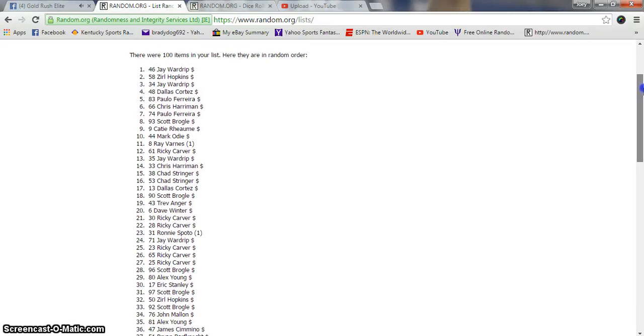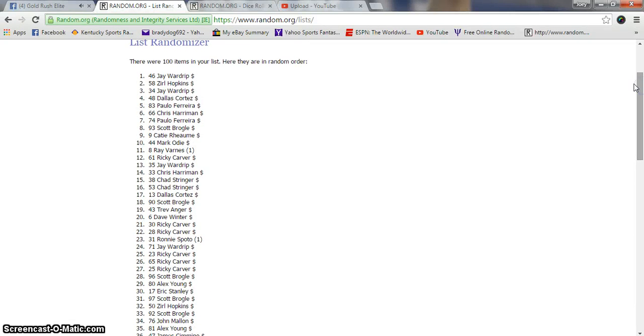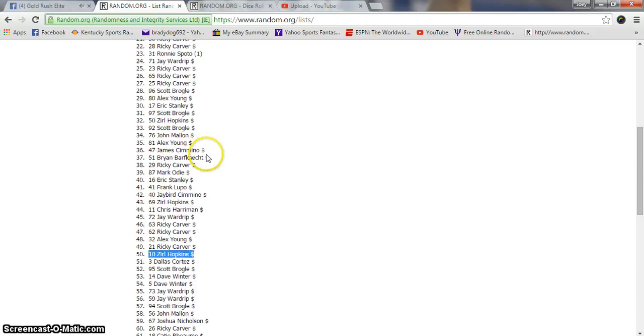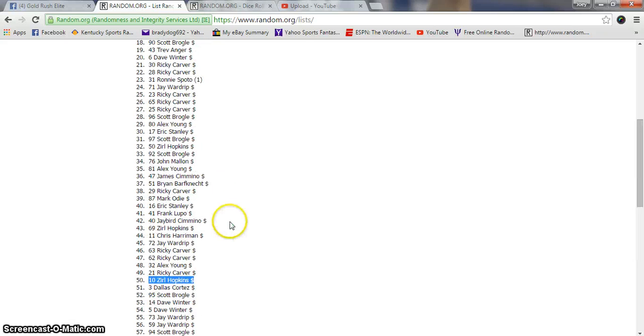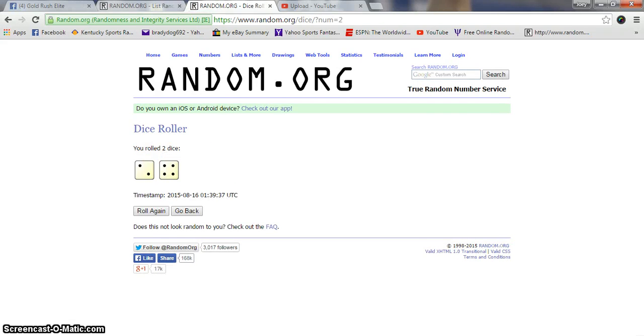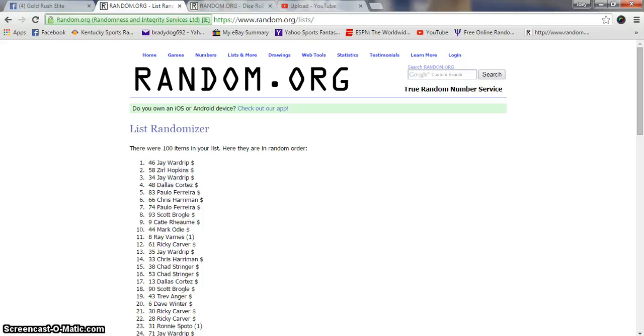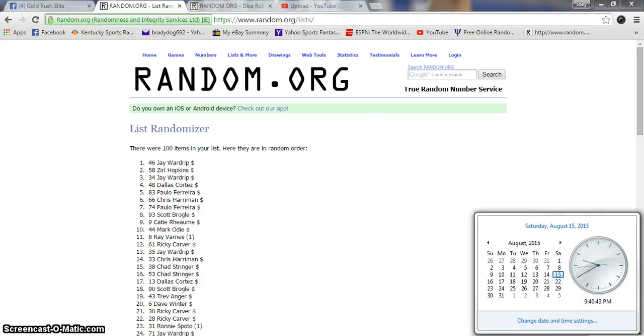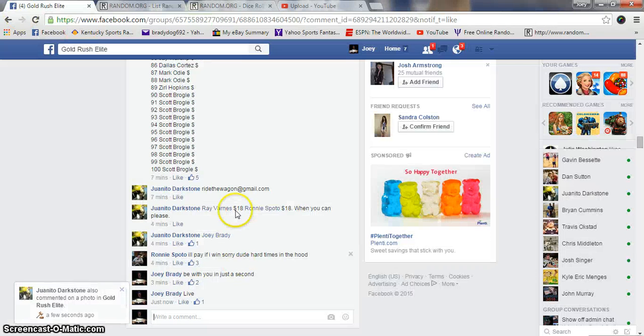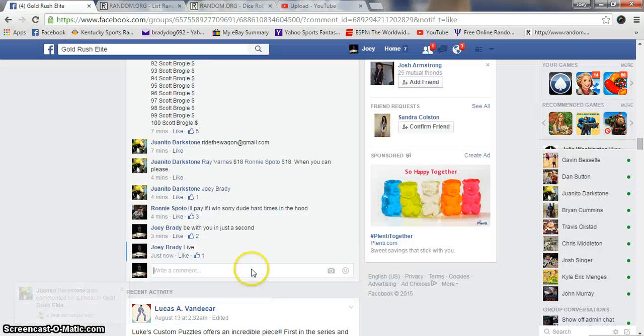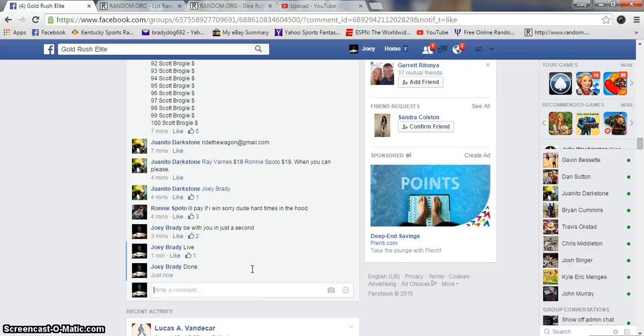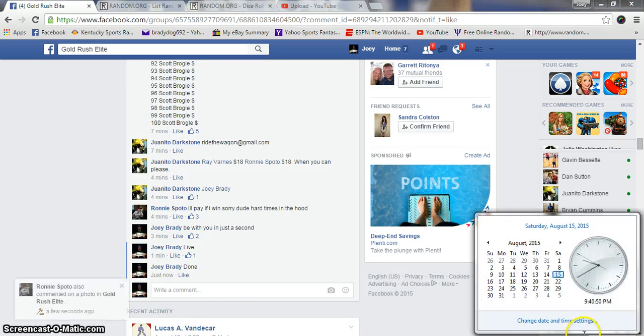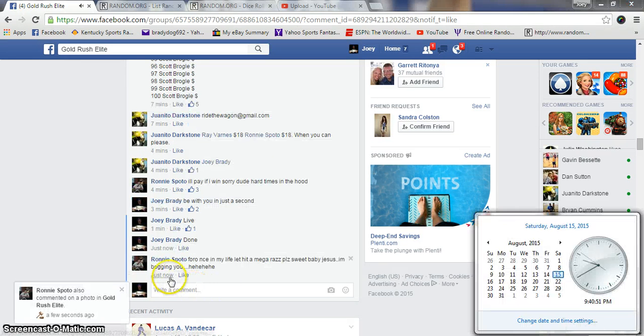Jay Waldrop in first, congratulations! Six times, Jay on top, six on the dice. 9:40, we are done guys. Email your info, Juanito and Gus, and congratulations.